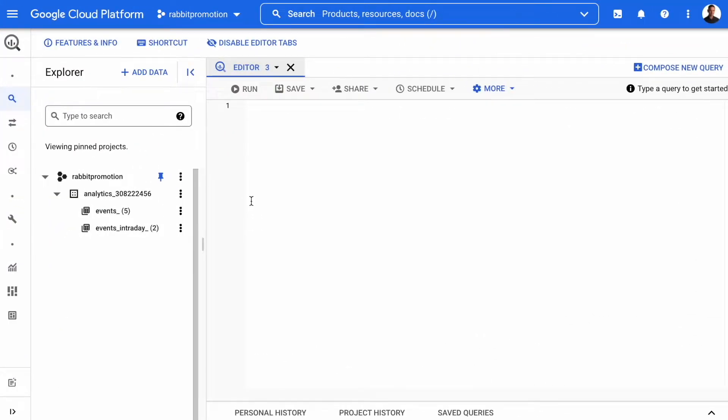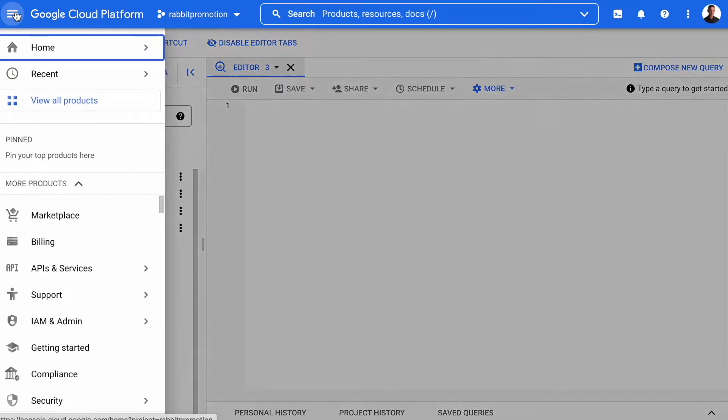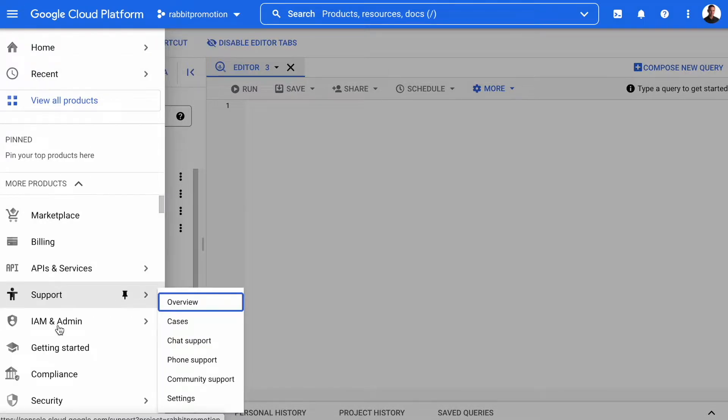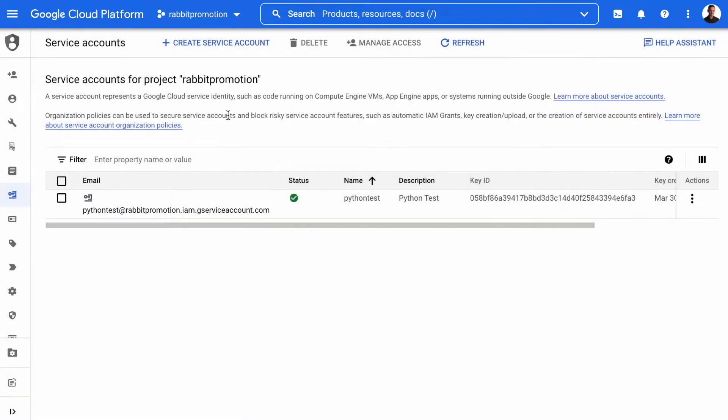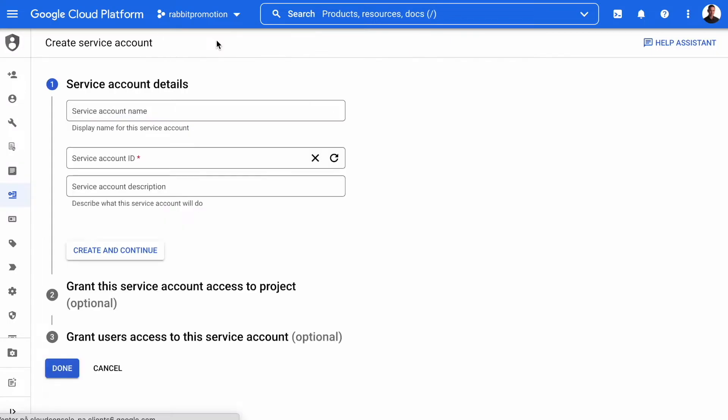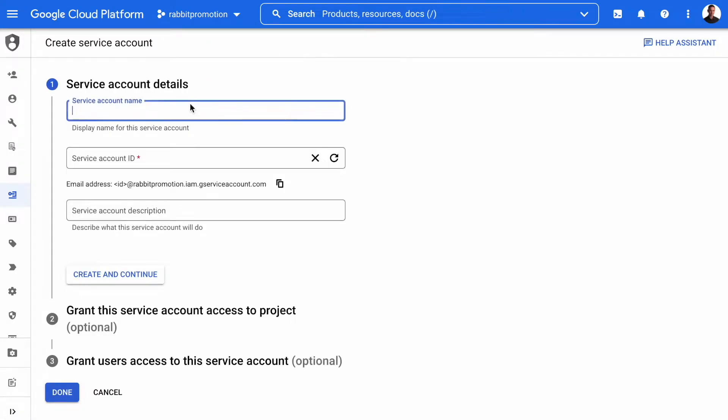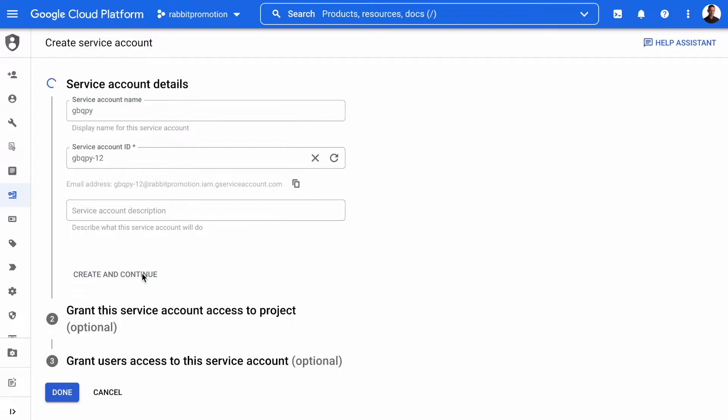So here we are in the BigQuery console. In order to create a service account, we need to go up in the upper left corner, go to IAM and admin, and select service accounts. Then we click create new service account. And we'll give it a name, gbqpy, create and continue.